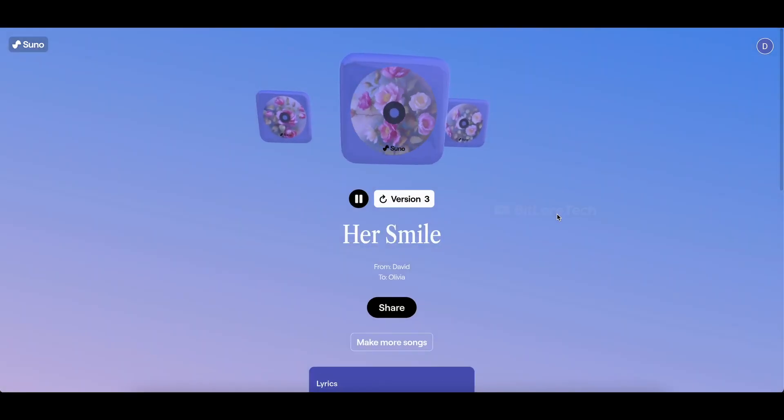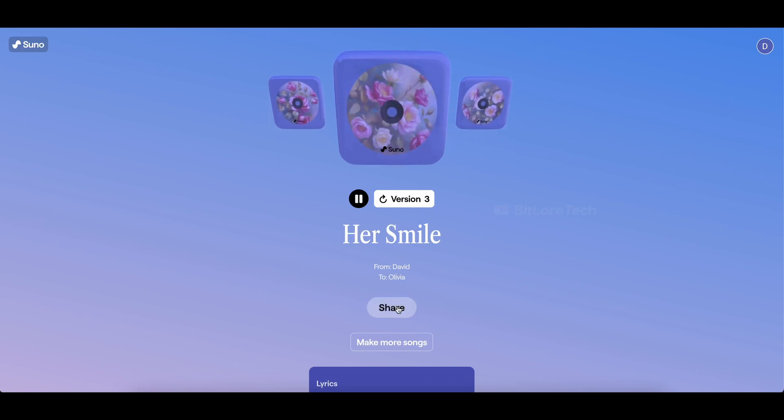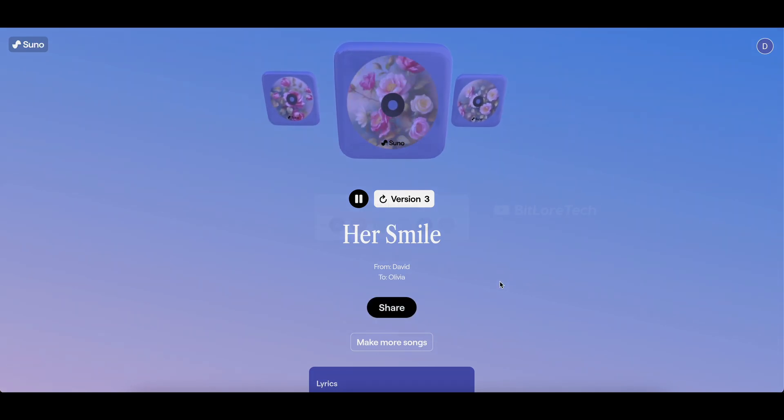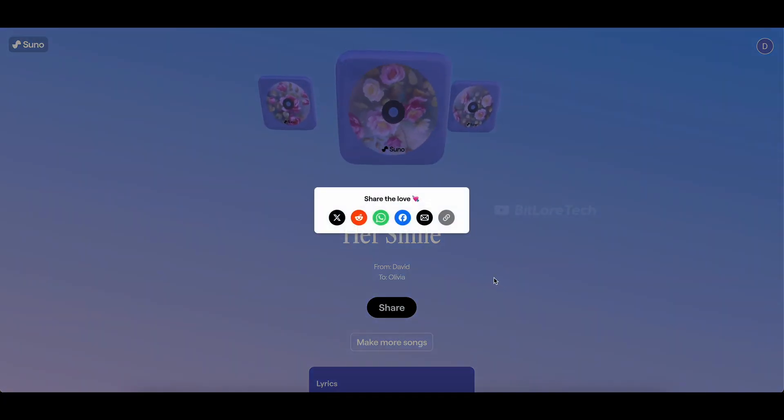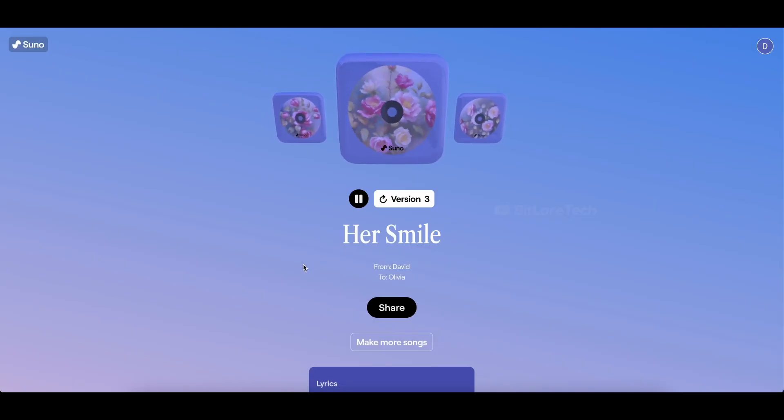Now here comes the exciting part. You can easily share this beautiful song with your loved one by clicking on the share button and choosing your preferred platform.